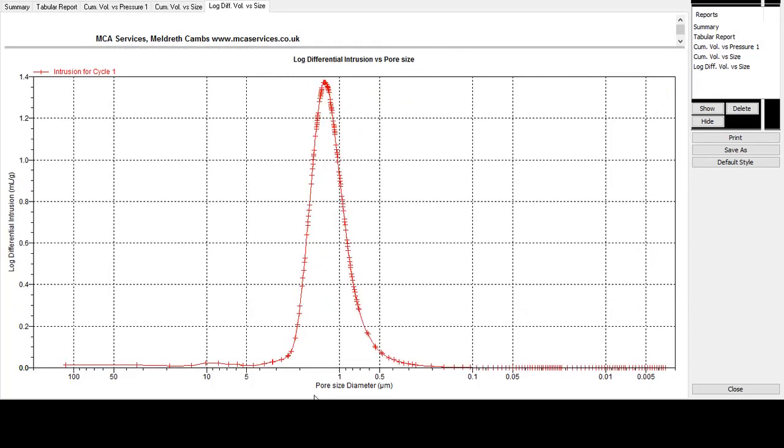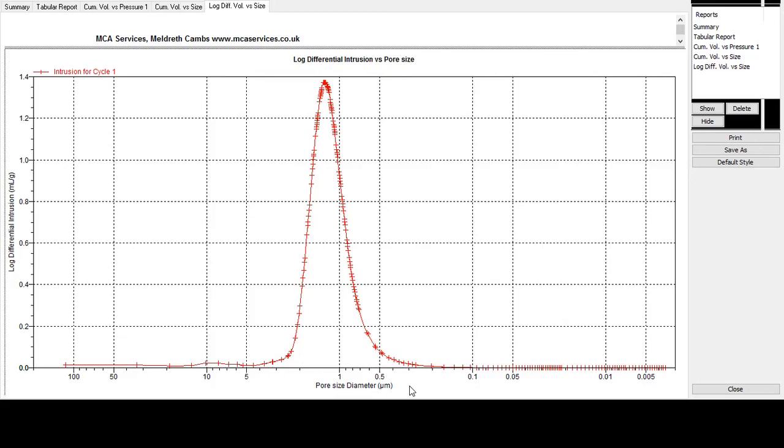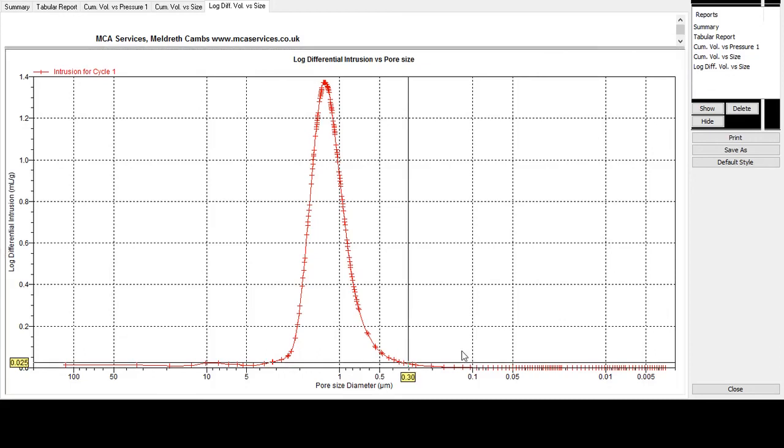Pore size now is on a logarithmic scale. And this is really useful for visualizing the pore size distribution within the sample. We can see that the big peak here shows the distribution of pores, and they're starting at around about 5 microns down here and running up to or down to 0.3 microns diameter. And this peak is centered at 1.3 microns.